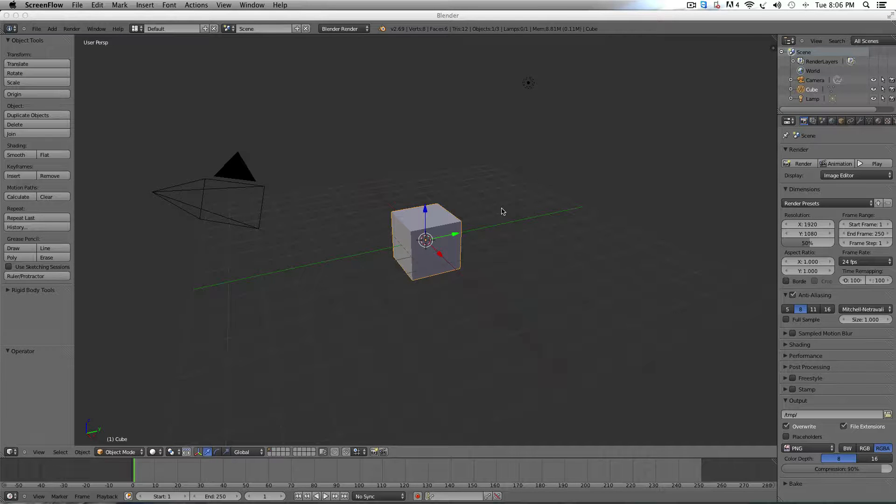Welcome back to 5 Minute Guide. This is Kyle and today we're going to show you how to build a pipe in Blender.